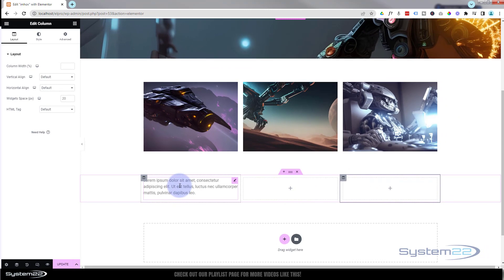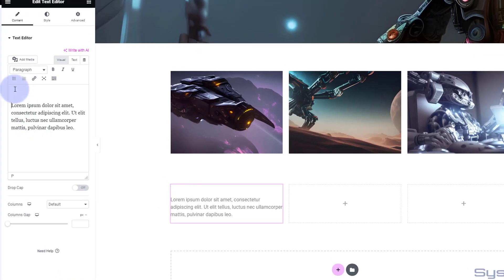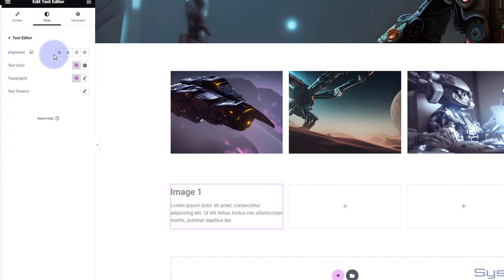Let's make this the shape that we want and give it the padding we want. I'm going to go into the text module itself — I'll leave it on the default. Let's give it a title; I'll call this 'Image One' and make that a Heading 3. I'm going to go over to Style now.